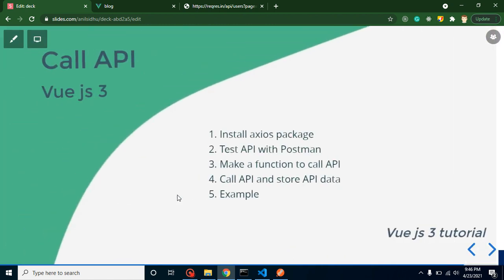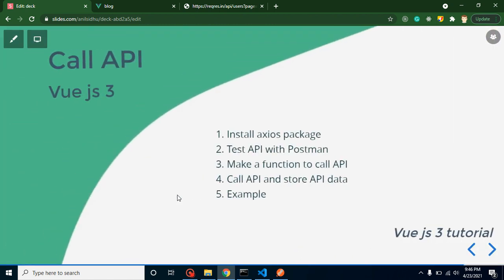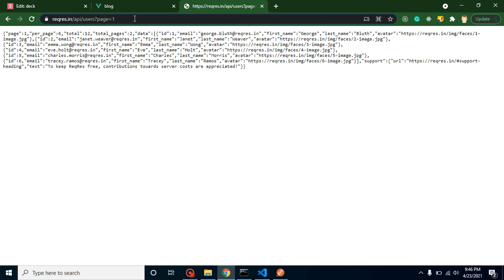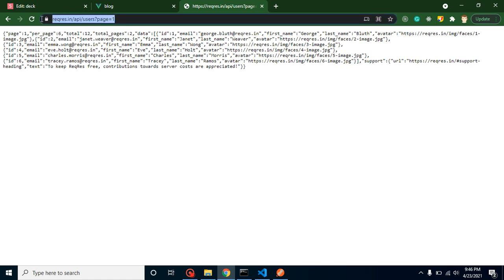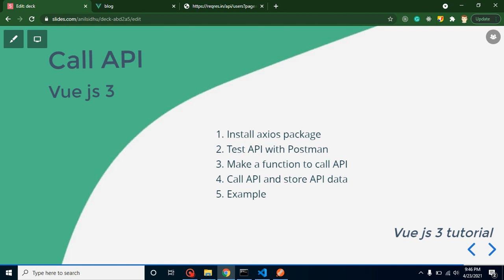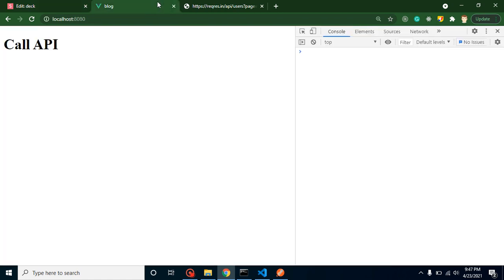Now let's come back and let's start with the points of this video. We need to install the axios package so that we can call API. This is basically an API call helper. After that we will test our API and this is our API URL. I will provide you that URL in the description box also. After that I will make a function to call API and this will describe the property also so that you can store this API data.